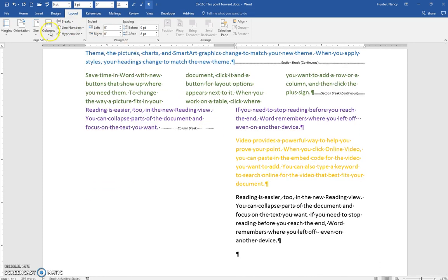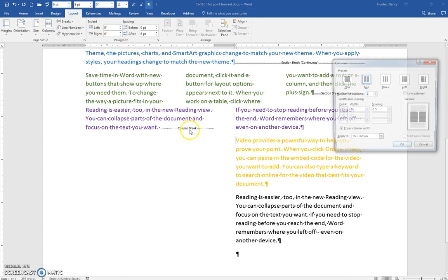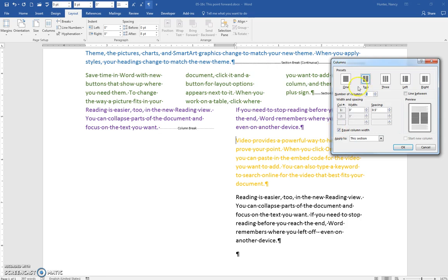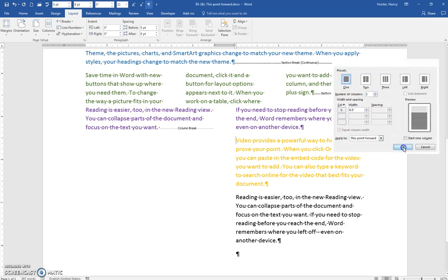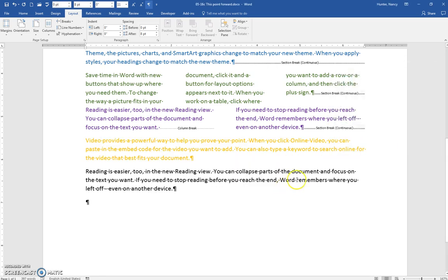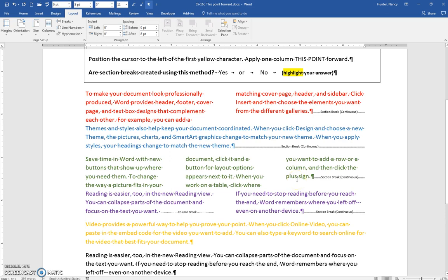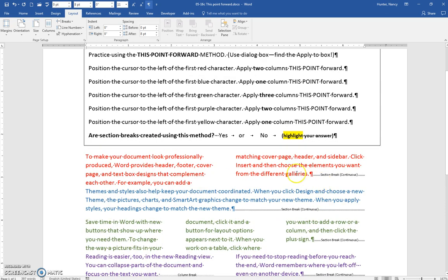So same old, same old, more columns, one column, this point forward. Okay, so it puts in the section breaks for you. Yes.